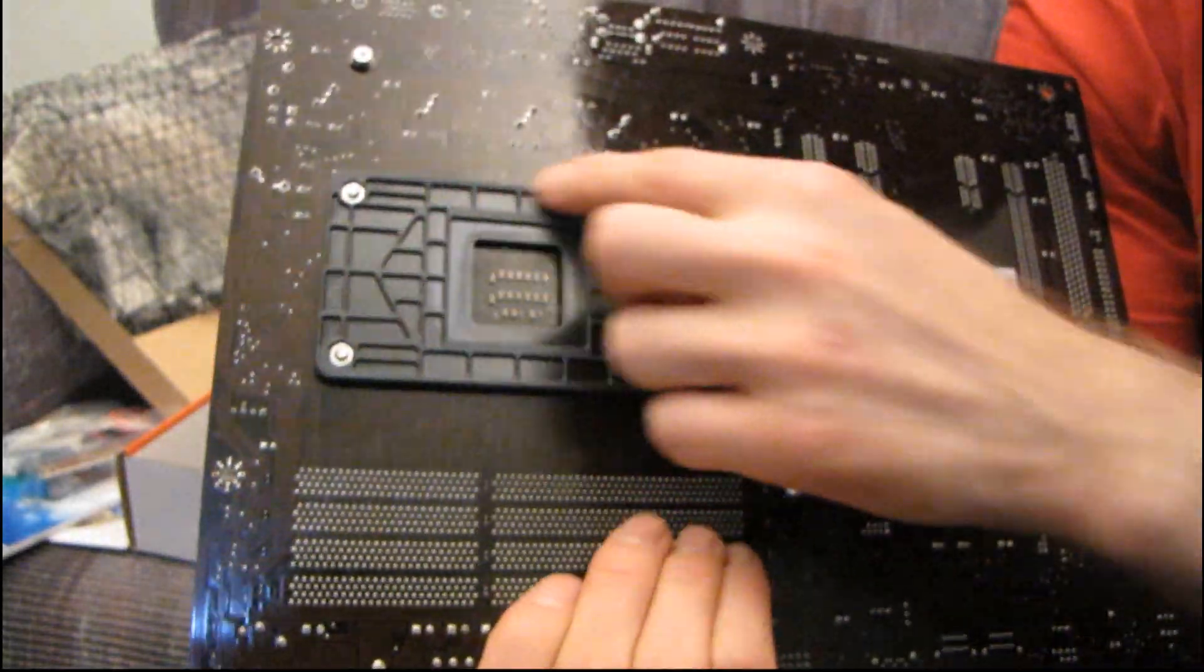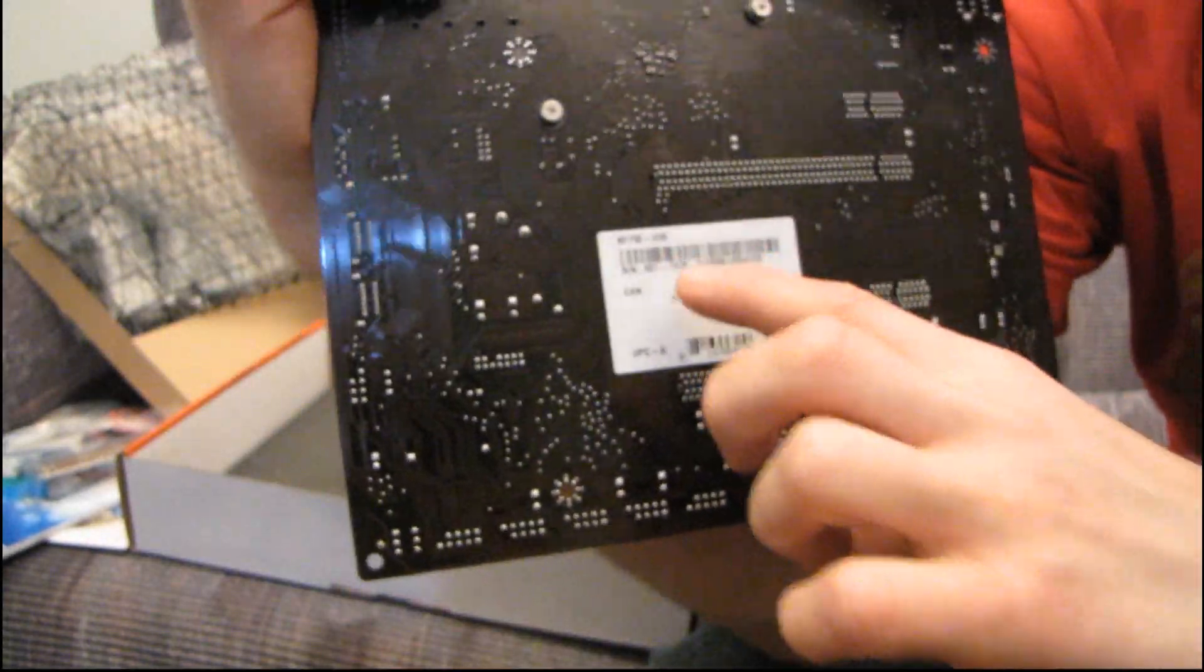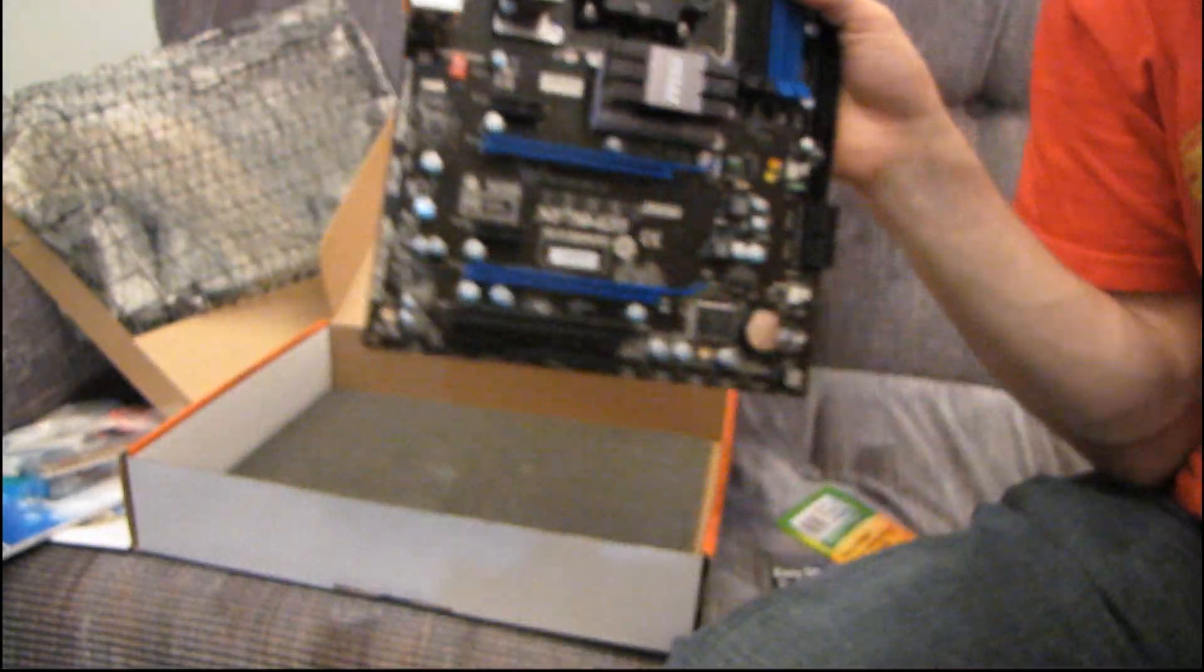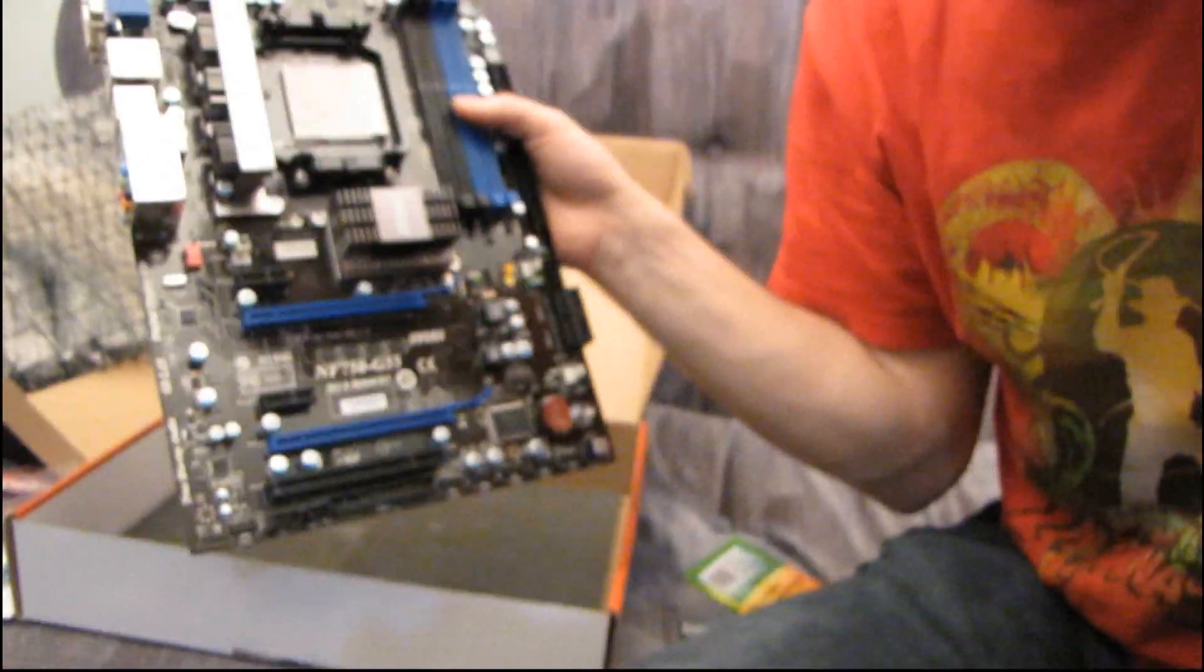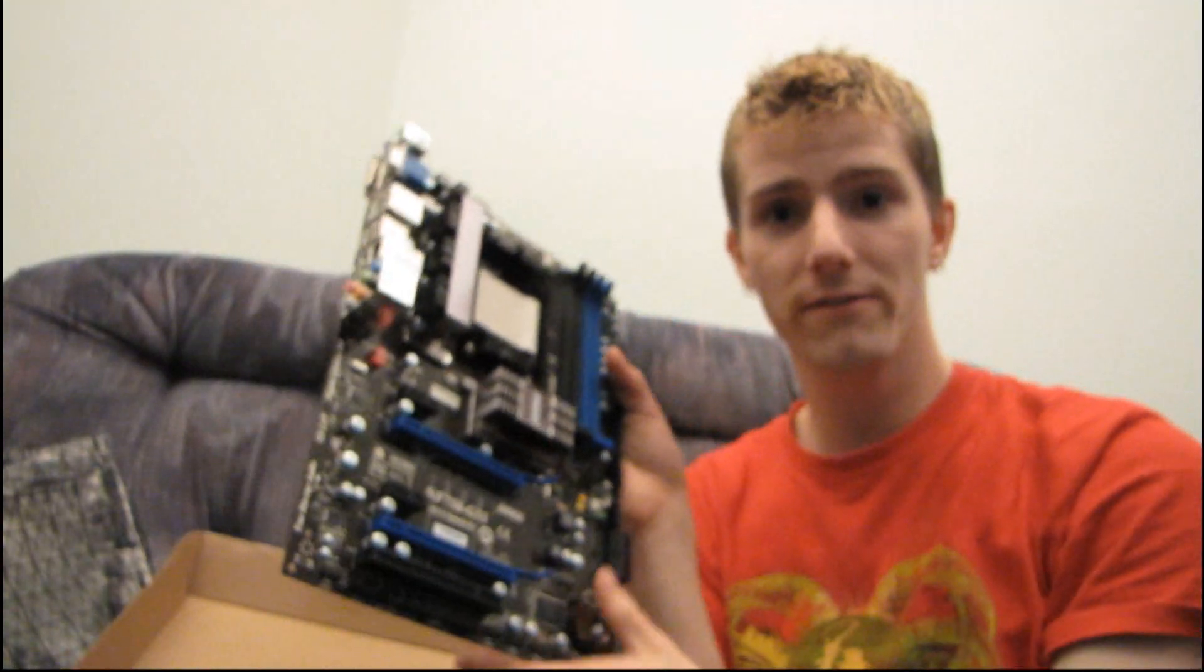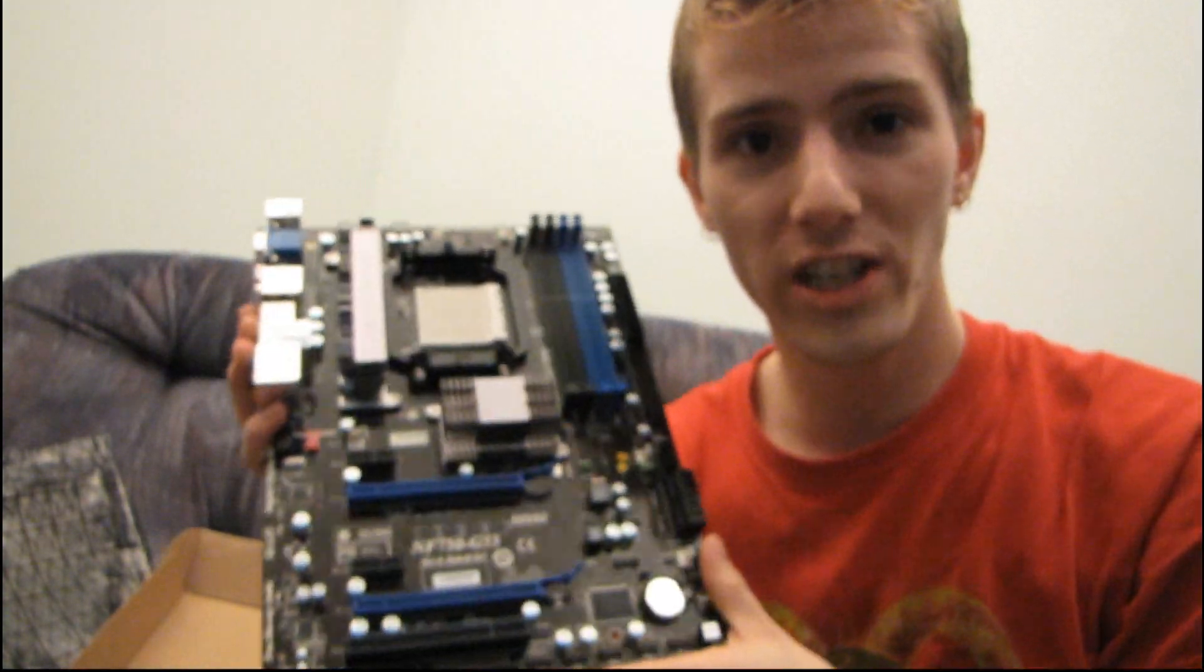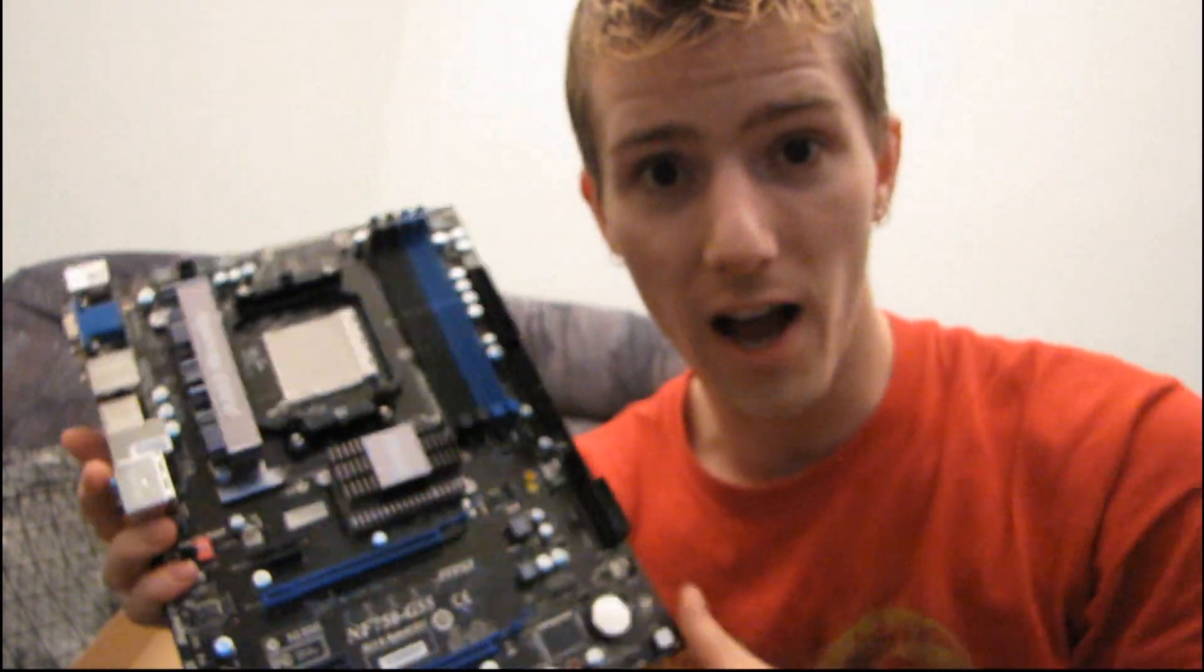There's the back of the board. You've got your AM3 backplate, and there is your serial sticker. Thank you for checking out my unboxing of the NF750-G55.